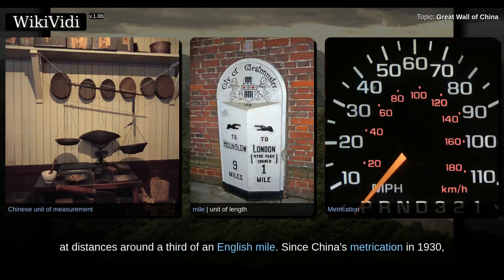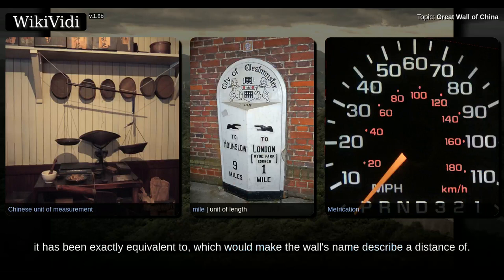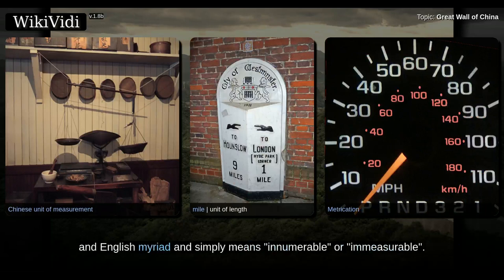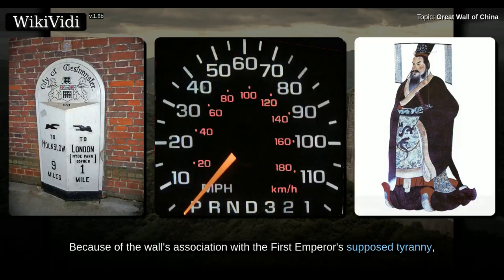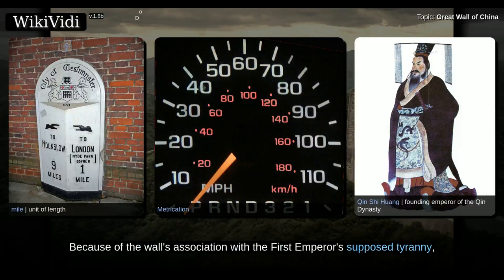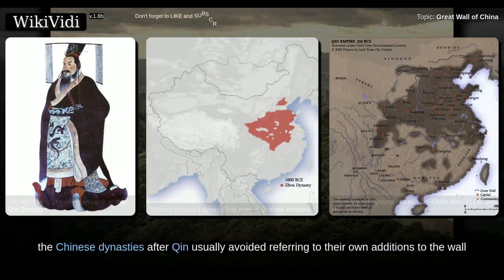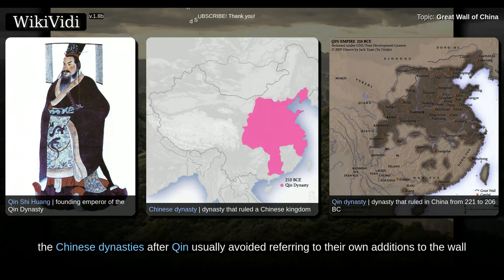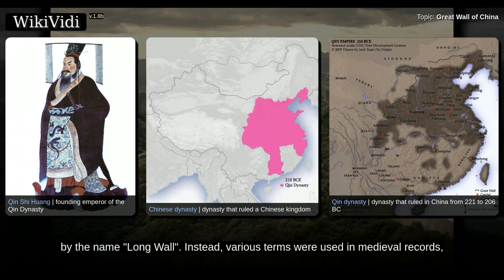Since China's metrication in 1930, it has been exactly equivalent to a distance that would make the wall's name describe a specific length. However, this use of 10,000 is figurative, in a similar manner to the Greek and English 'myriad,' and simply means innumerable or immeasurable. Because of the wall's association with the first emperor's supposed tyranny, the Chinese dynasties after Qin usually avoided referring to their own additions to the wall by the name of Long Wall.